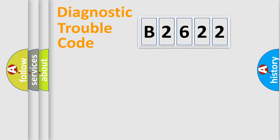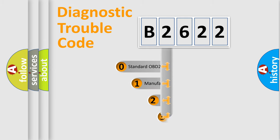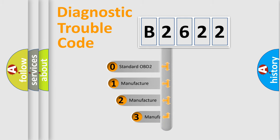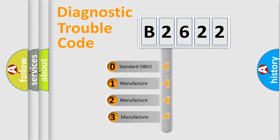Powertrain. Body. Chassis. Network. This distribution is defined in the first character code.